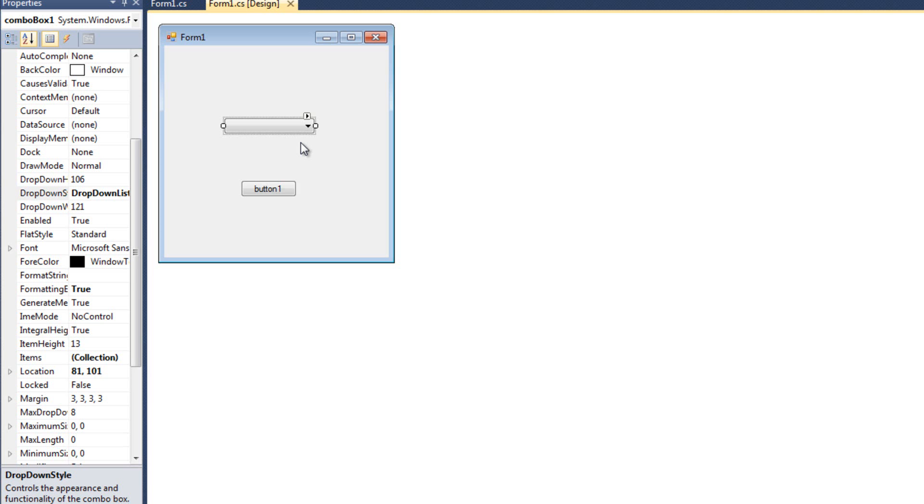So that's going to conclude my video on the list box variations. In this video, we talked about the checked list box. We talked about the checked items collection inside of that. We talked about the combo box. And we talked about how we have to use the combo box dot text property and not necessarily the selected items property to make it work. And we also talked about the three dropdown styles, the simple dropdown and dropdown list.